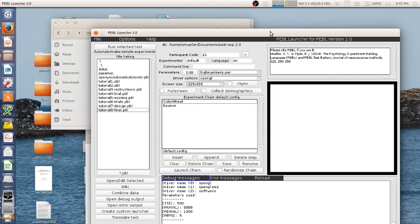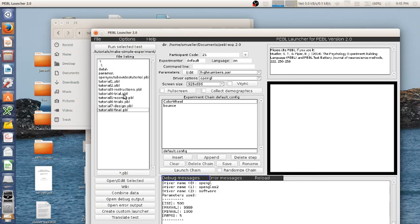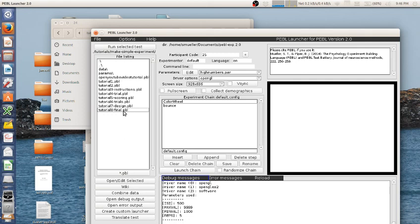All right, so that is it for this tutorial on creating a simple experiment in Pebble. And we went from the beginning, where we just opened a window, to creating trials. Scoring the trials. Creating multiple trials and a design for it. To all the little things like saving data. Collecting subject codes and things like that. That we need to create a real study that's robust and can be used in a laboratory. So I hope you enjoyed this. Thank you.